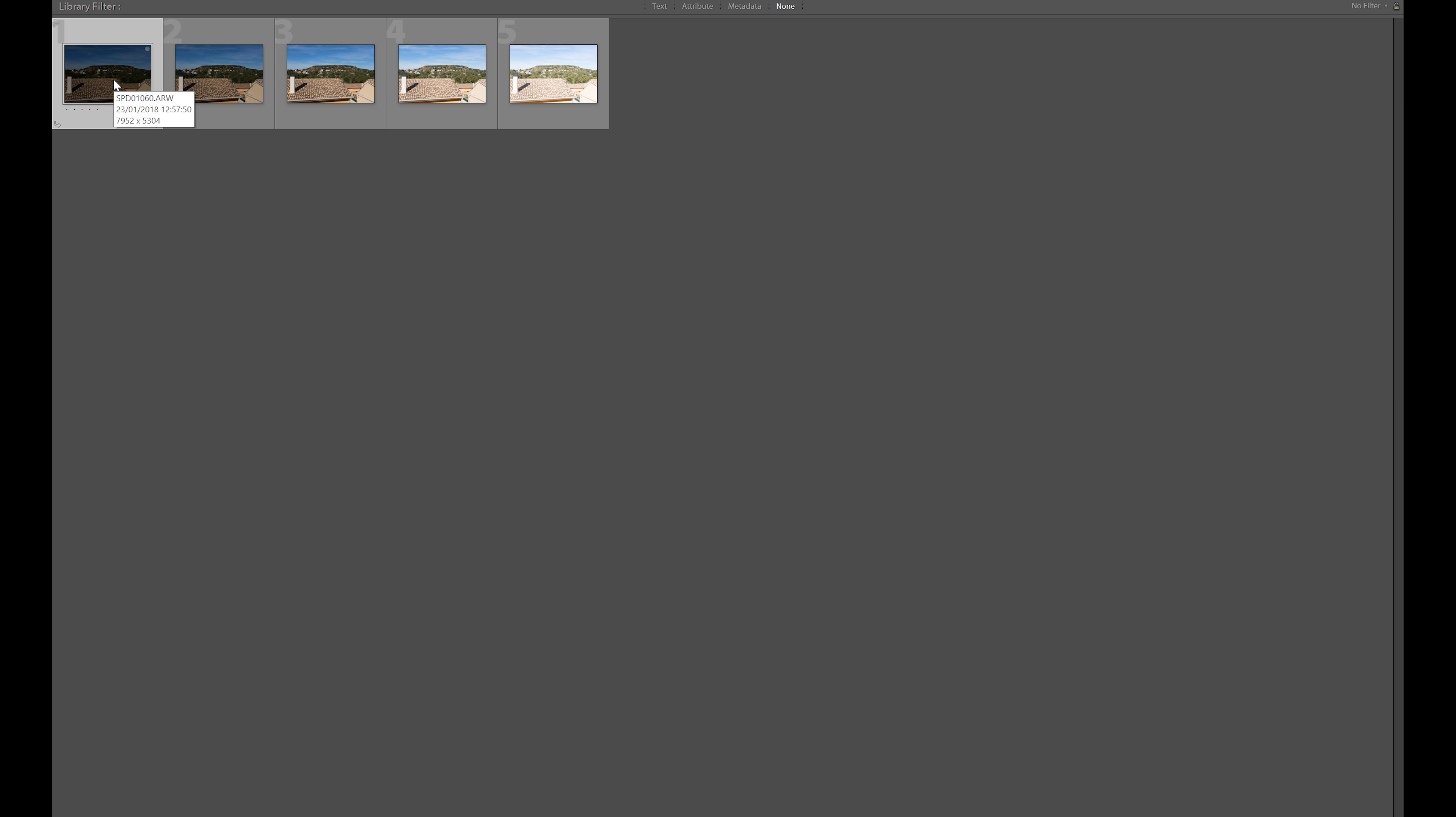This is two stops below. Moving on to 1/60th of a second, one stop below. At 1/30th of a second is correctly exposed. 1/15th is one stop over, and then at 1/8th we're two stops over.